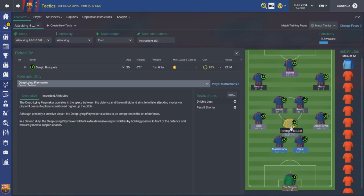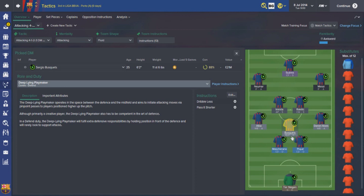Moving on to Sergio Busquets as the holding midfielder - he can often go unnoticed in a game but his role within this system is so important. I've set him as a deep lying playmaker to defend. Under Guardiola that would probably be a halfback, where he'd often drop into deeper areas when the opposition were on the attack, supporting the center backs with the wingbacks pushing forward. Under Luis Enrique he still sits in that kind of role but won't really drop as deep as before.